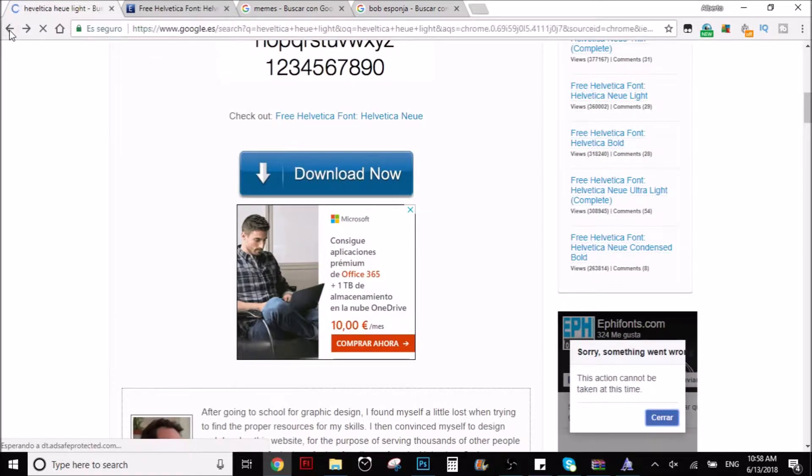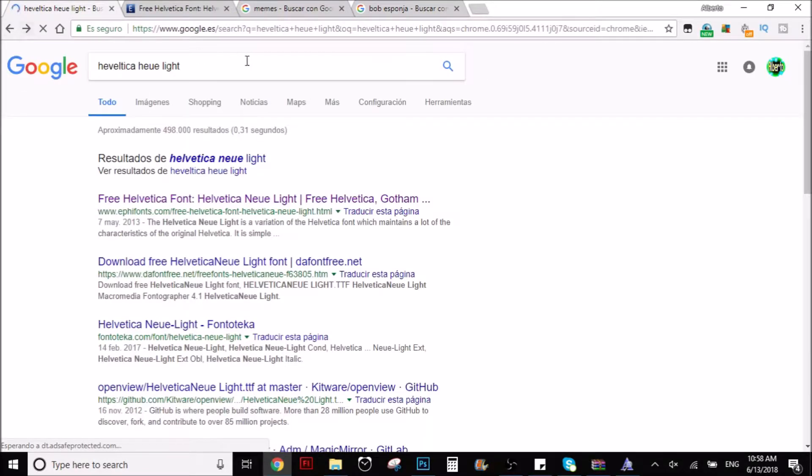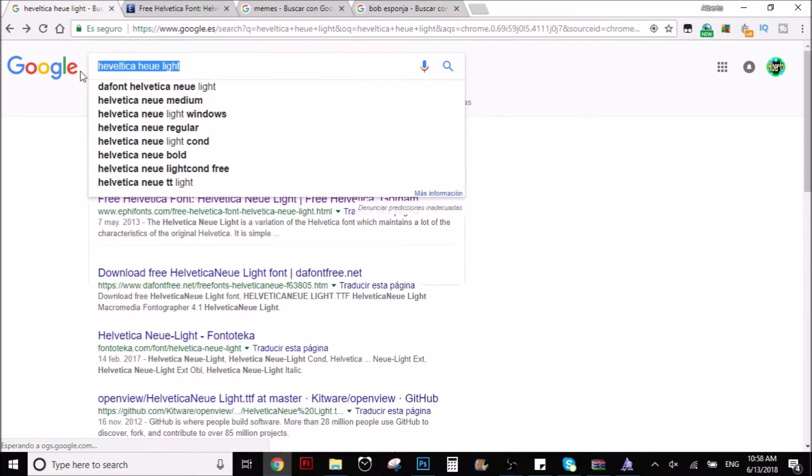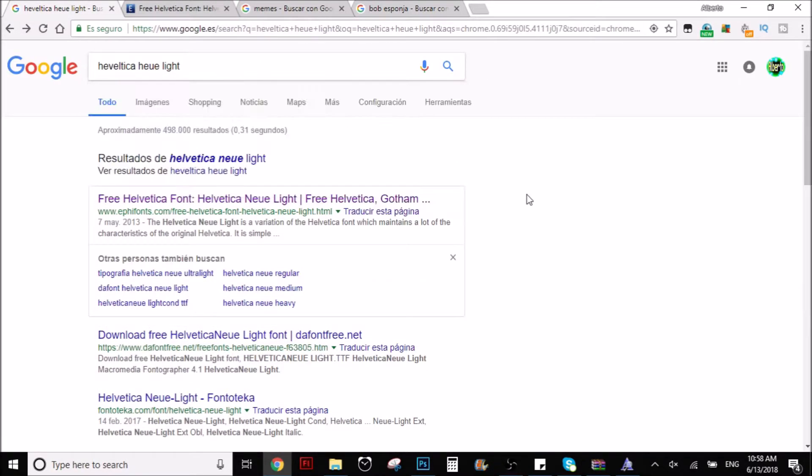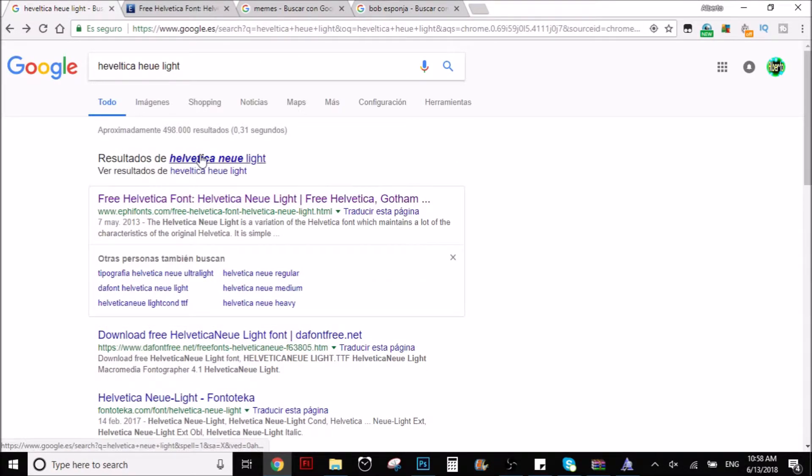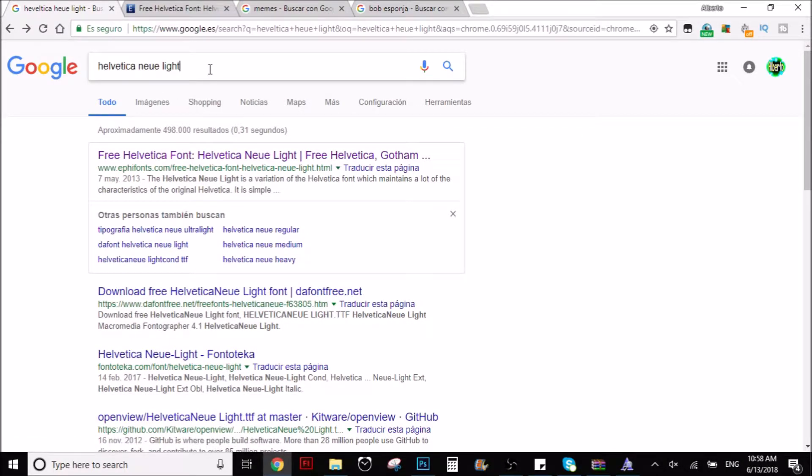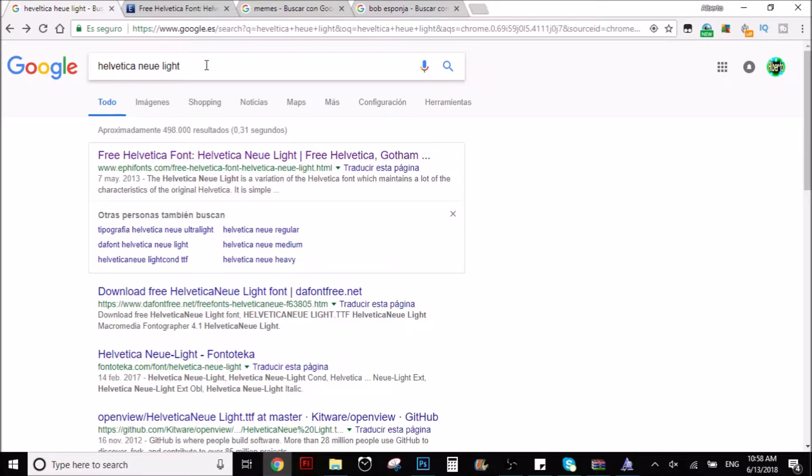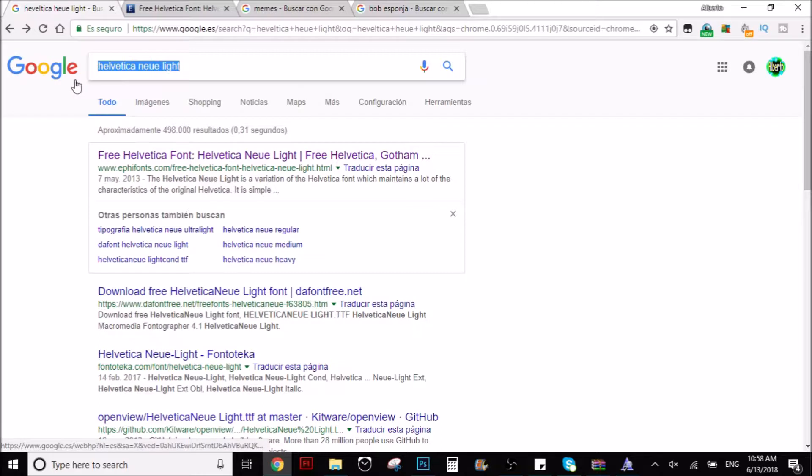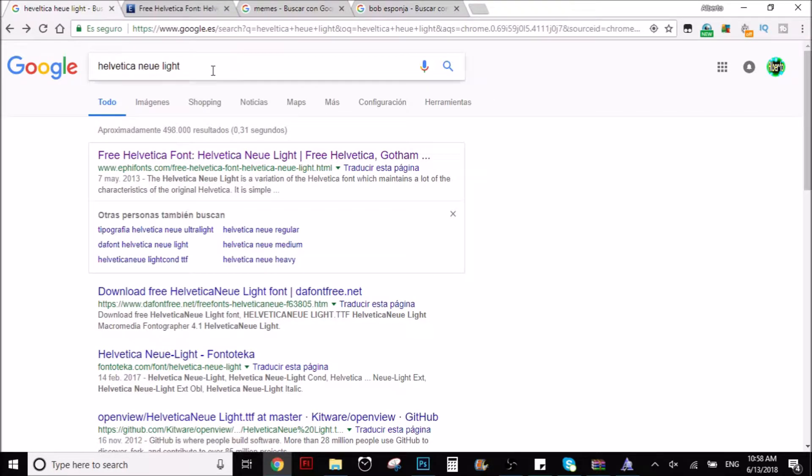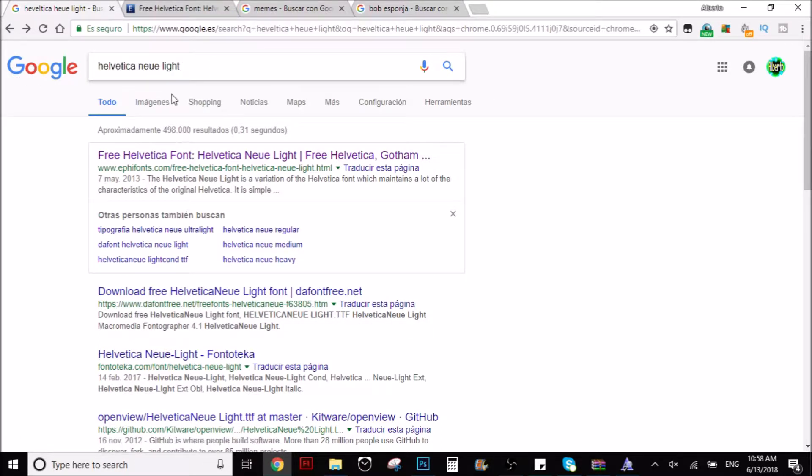First of all, what you have to do is you gotta go to Google and this that you see here is called Helvetica Neue light. I don't know how to pronounce it but anyways, the thing is you gotta go to Google and you gotta search for that. So you can see I'm gonna put that in.